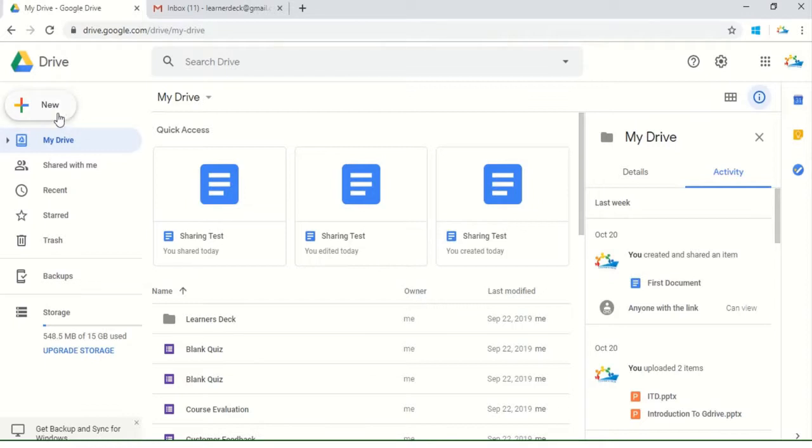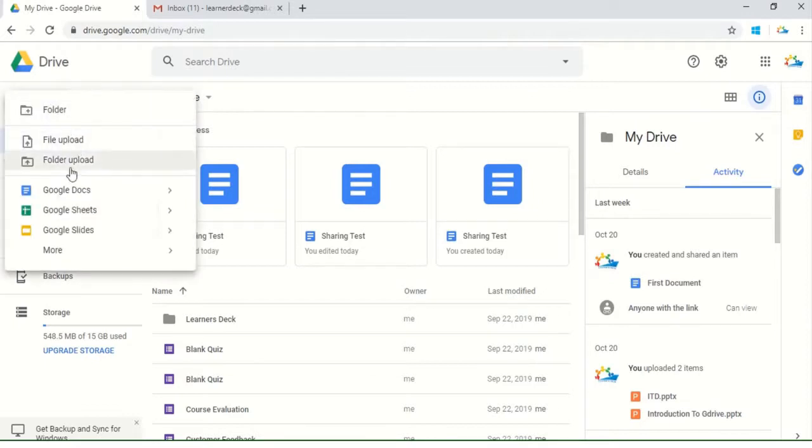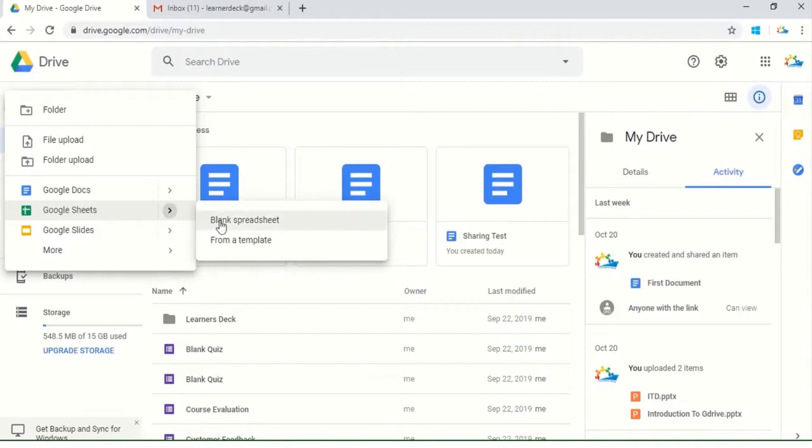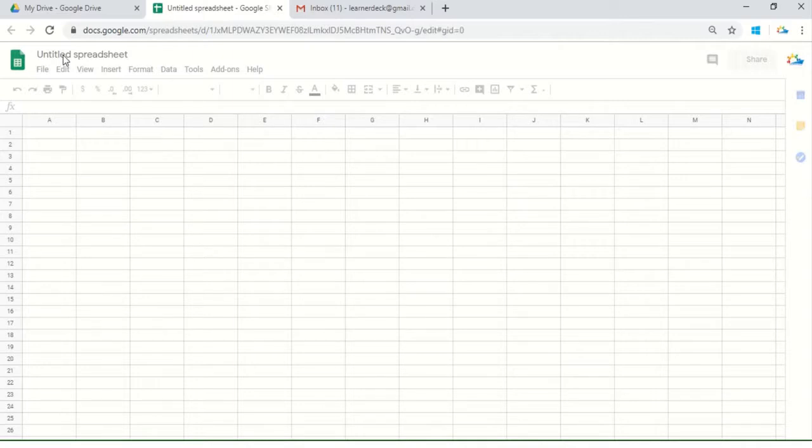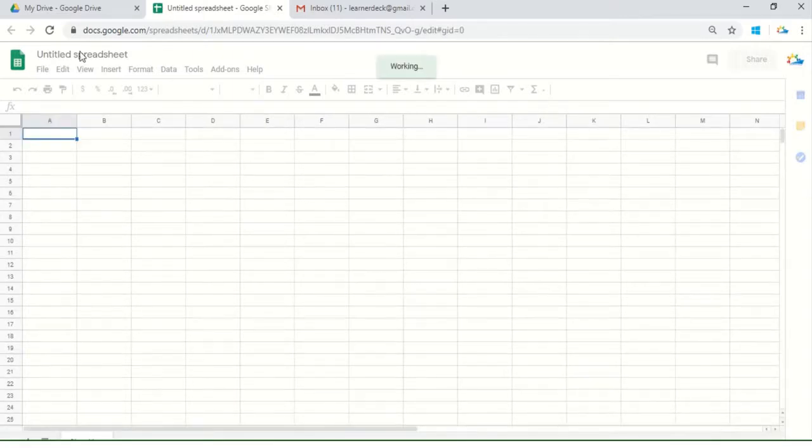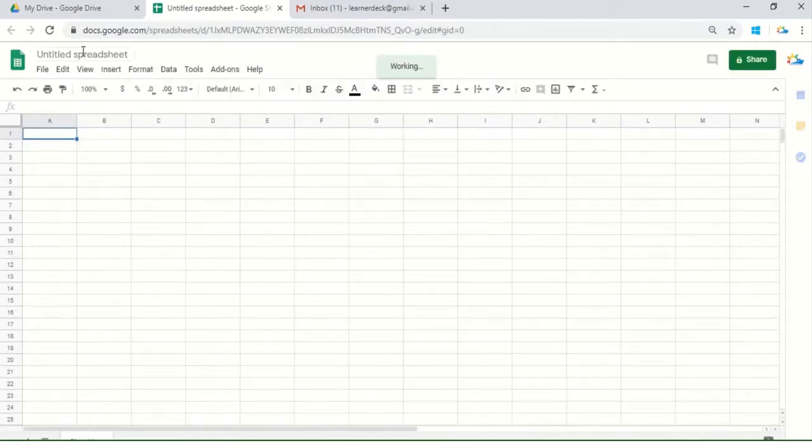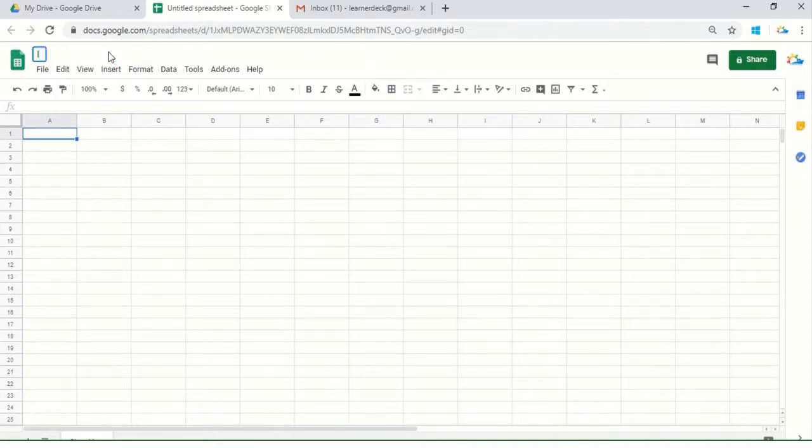Mr. X will go to the New button and create a Google Sheet, a blank spreadsheet. As we are doing it for a purpose, Mr. X will write 'Employee Database'.